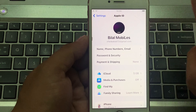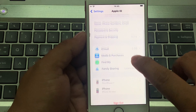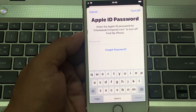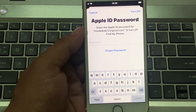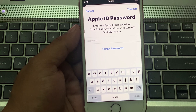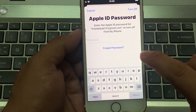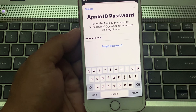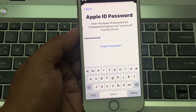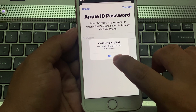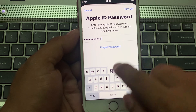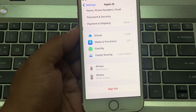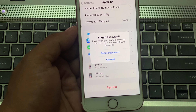You can see on screen — simply tap Sign Out. You can see it asks for your Apple ID password. Enter the Apple ID password for your email to turn off Find My iPhone. Enter the password — wrong first time, wrong second time. You can see on screen: password forgot.